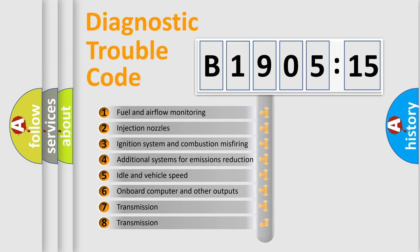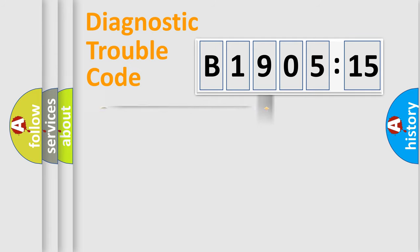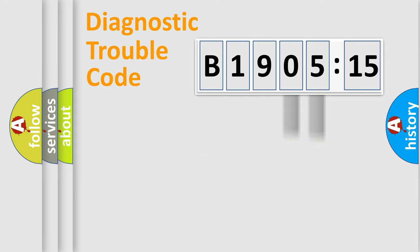The third character specifies a subset of errors. The distribution shown is valid only for the standardized DTC code. Only the last two characters define the specific fault of the group.